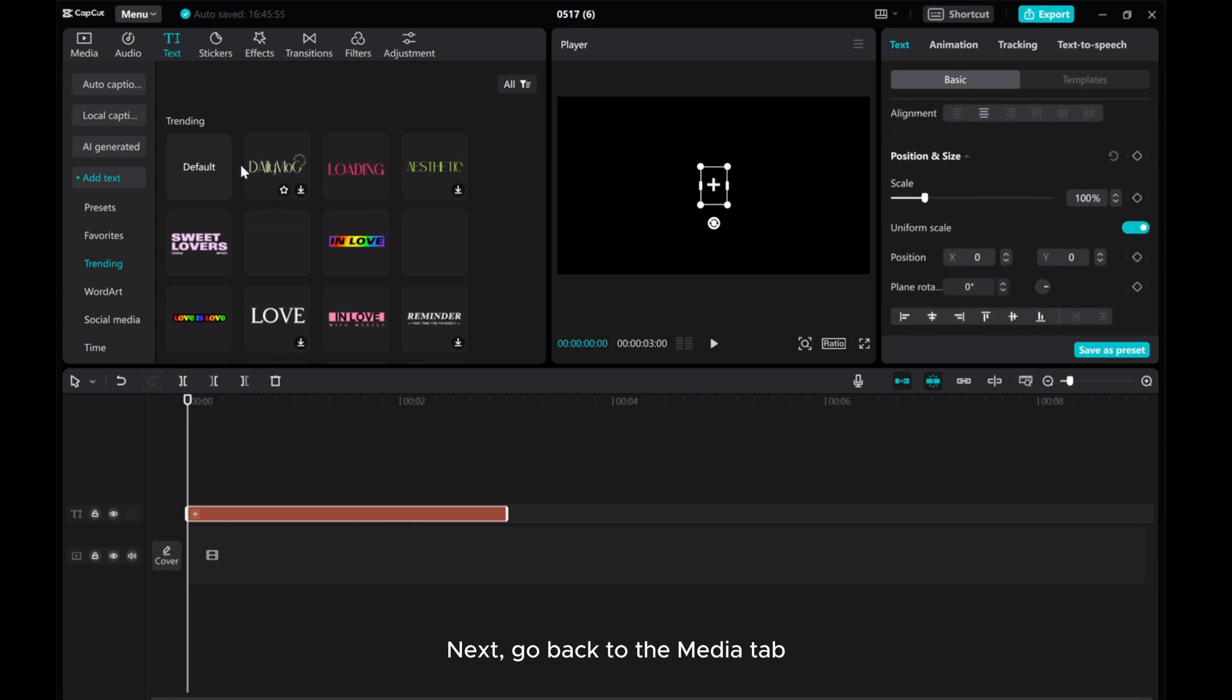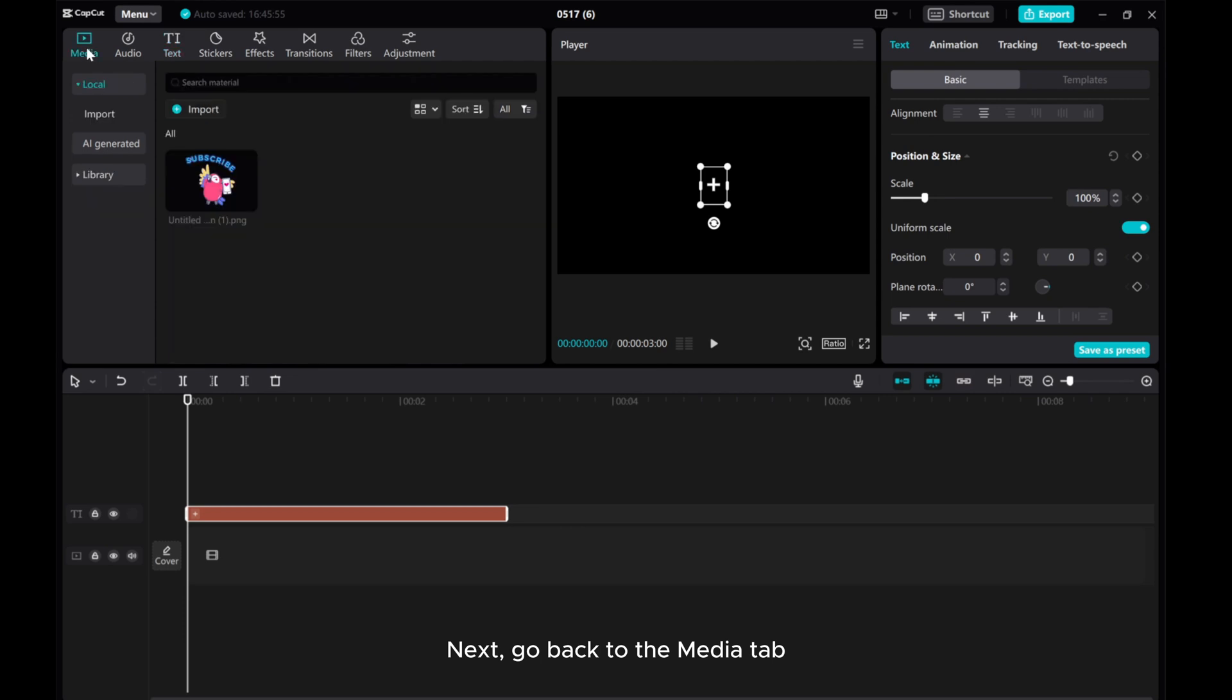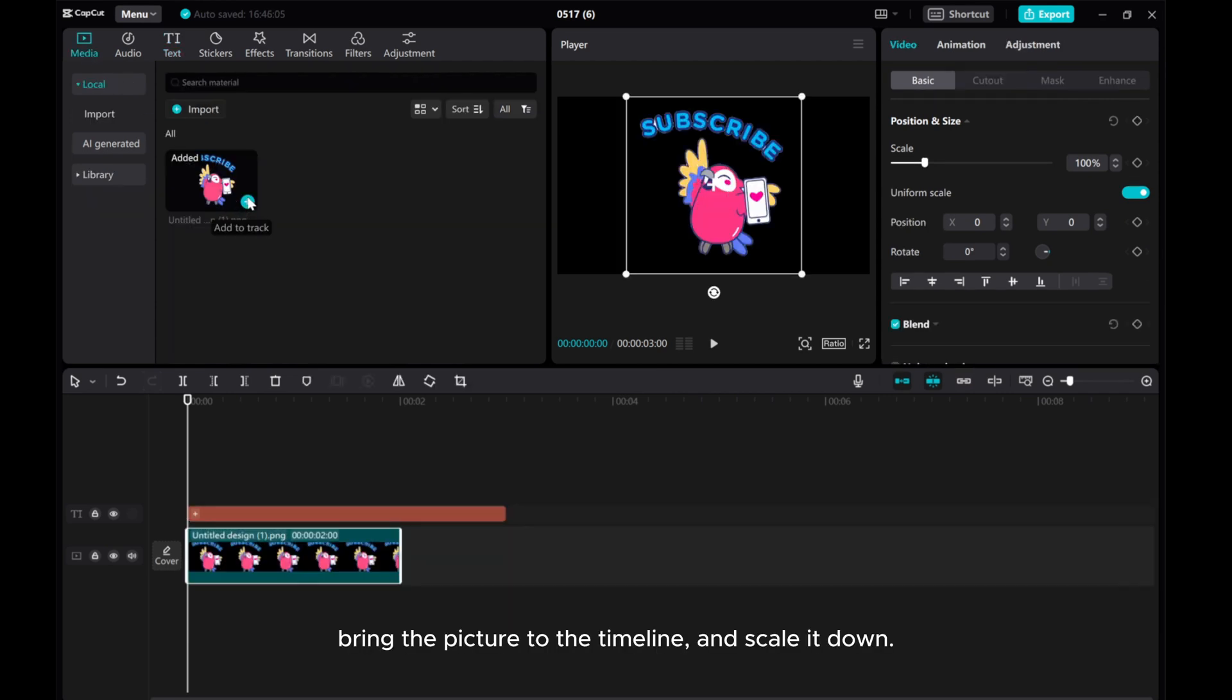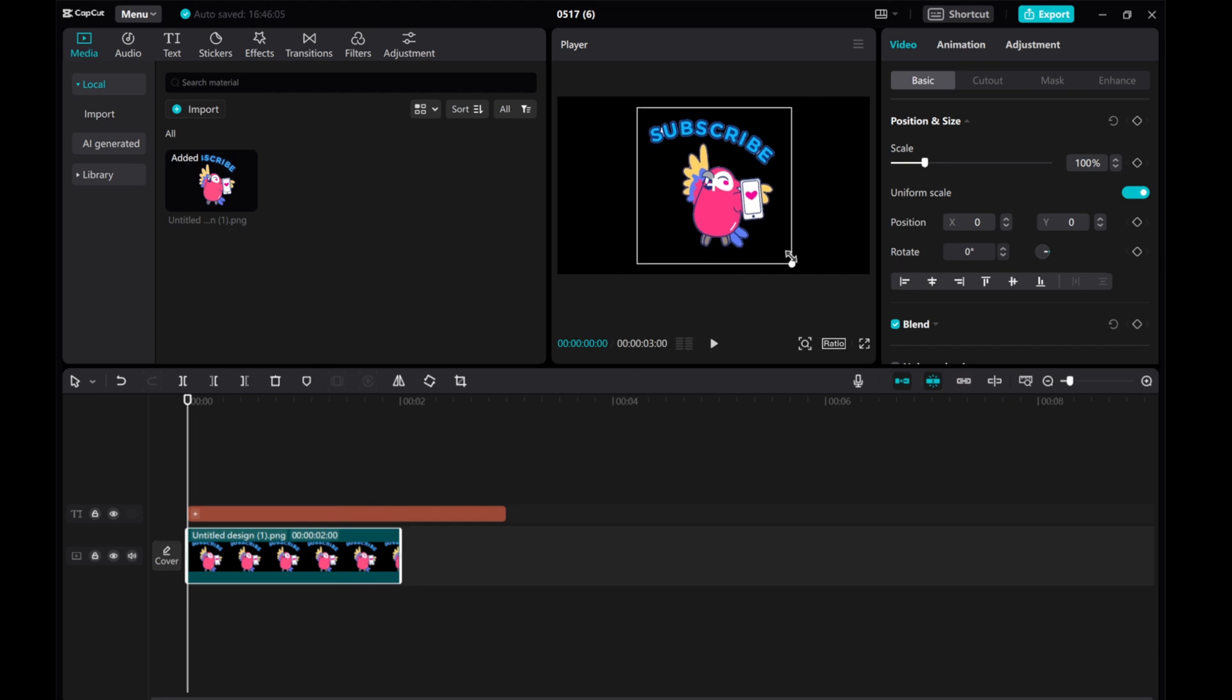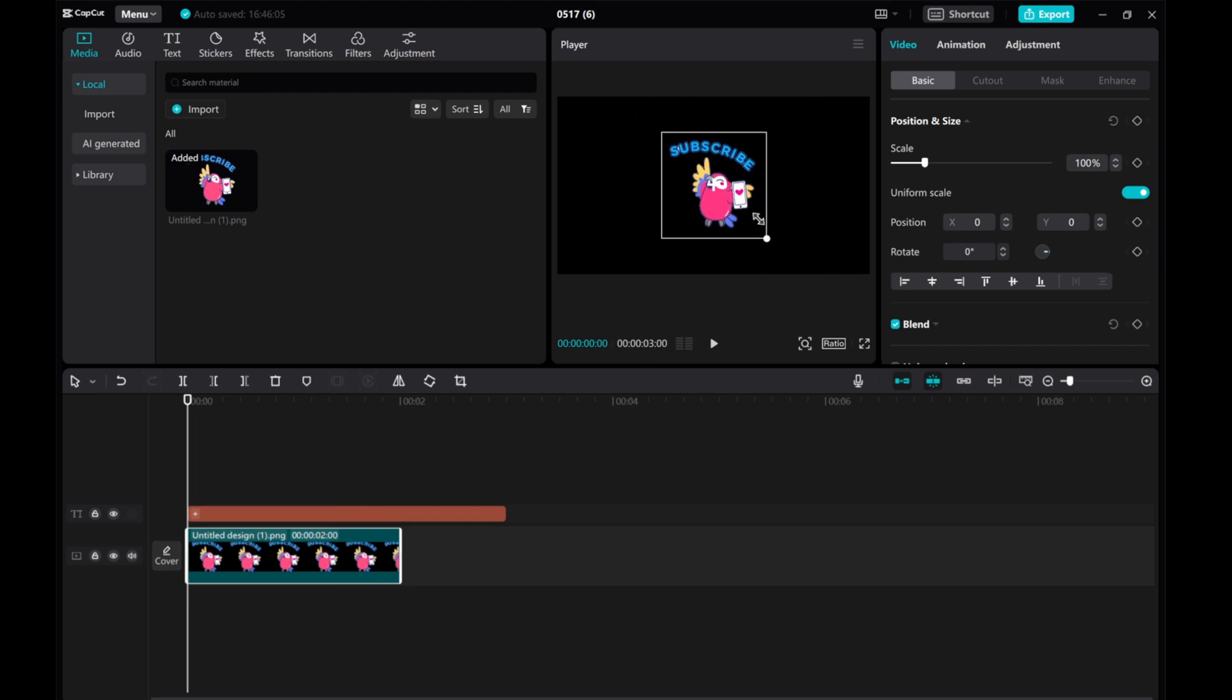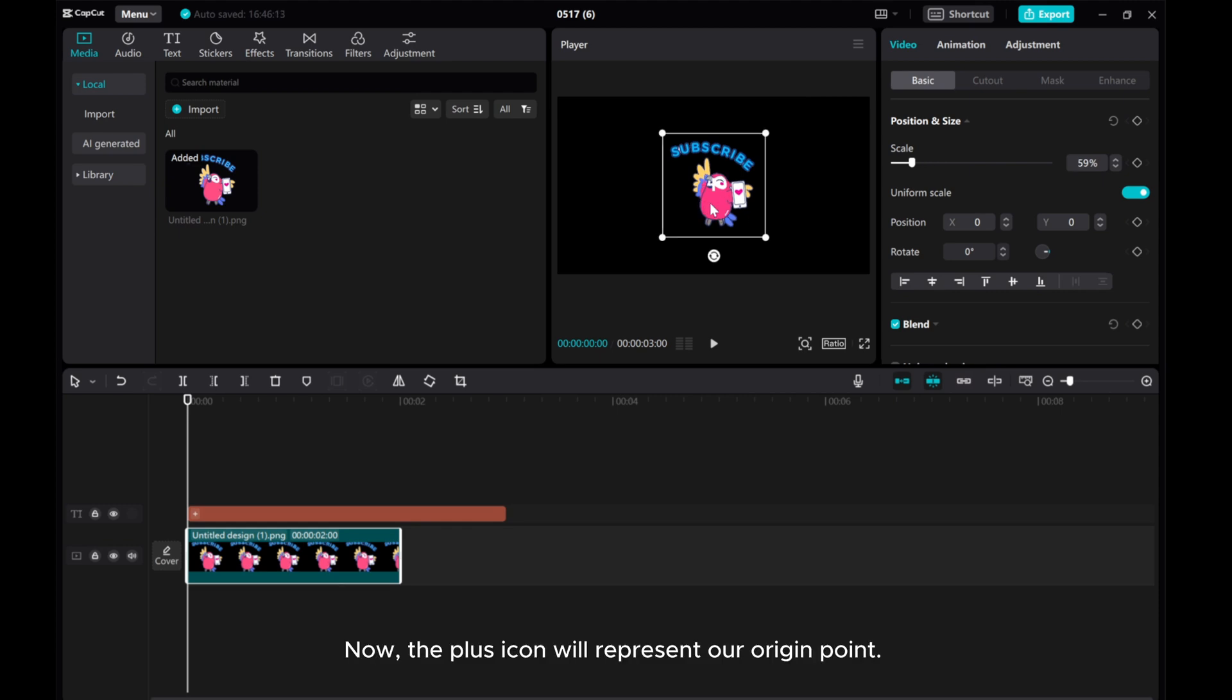Next, go back to the Media tab. Bring the picture to the timeline and scale it down. Now, the plus icon will represent our origin point.